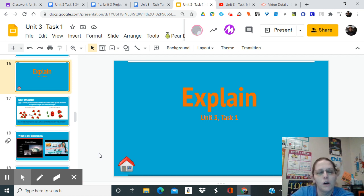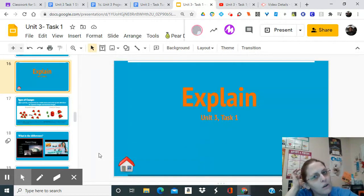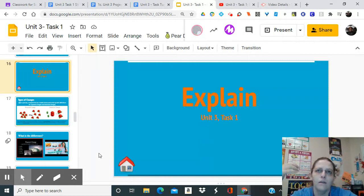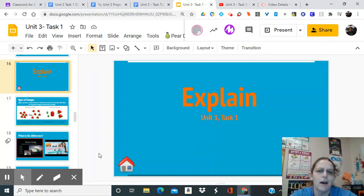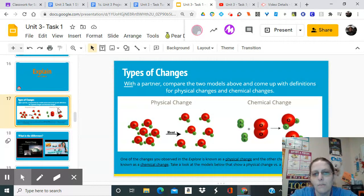Today's video is the explain portion. We've explored a little bit about two different processes that go into some changes we were talking about - the plant and the fog rising. Now we're going to explain more about what those changes actually were, answer some of those questions, and talk about the two different types of changes we're going to focus on this quarter, using the two models shown in this picture.